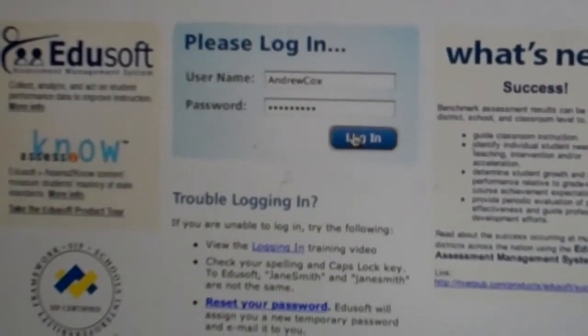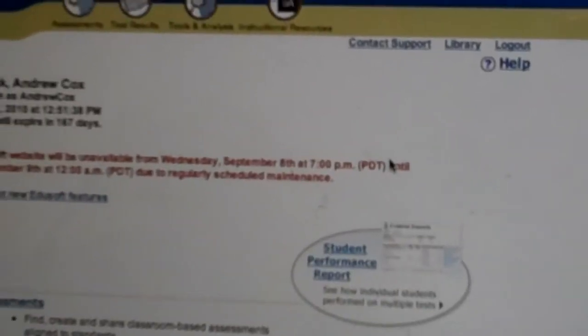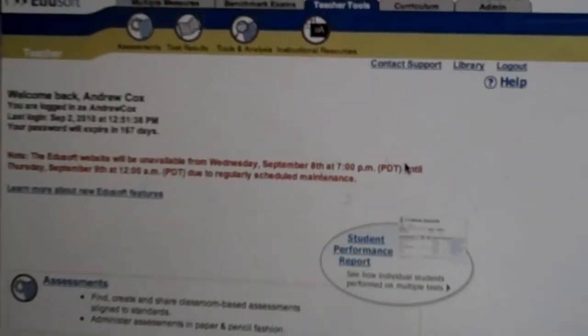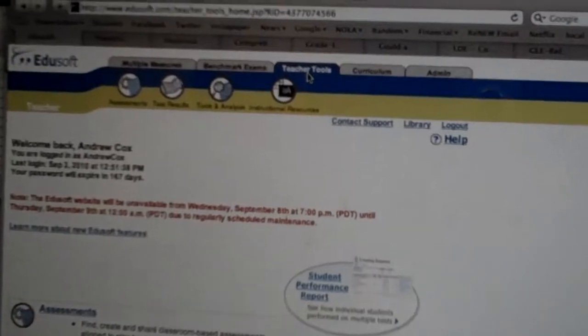On the Edusoft login page, go ahead and log on. Once you've entered the system, make sure you're in the teacher tools tab.